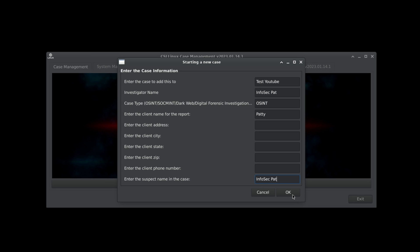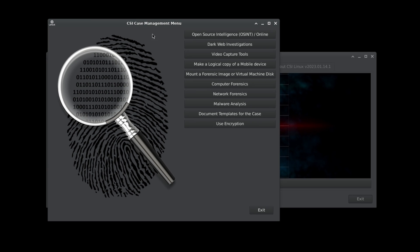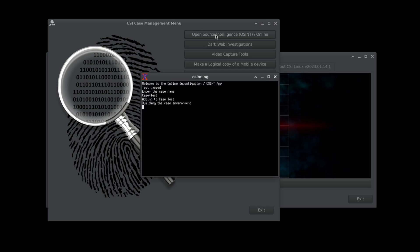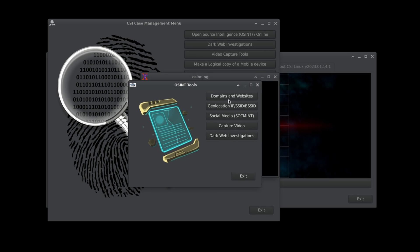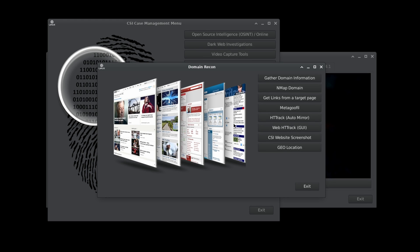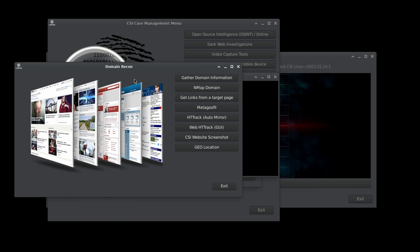Let's go ahead and hit OK. Now what we have here is a CSI case management menu. We can do a whole bunch of things here but we're going to do basic OSINT online. Here we have domains and websites, geo location for IP, SID or SSID which is security identifiers and BSSID, social media capture video. But I'm going to do something really quick and simple which is domain reconnaissance. We can gather domain information, we can do an nmap to that domain, we can do so much more here. Let's just do the first one: gather domain information.